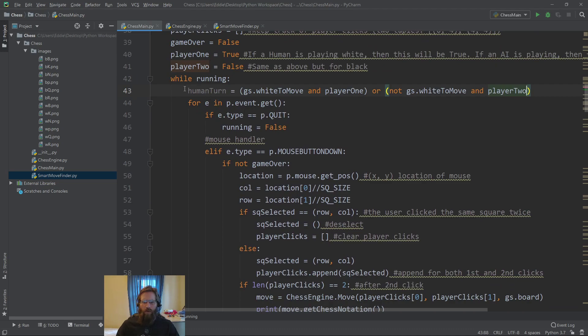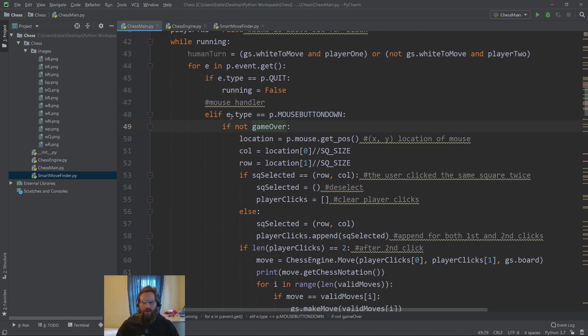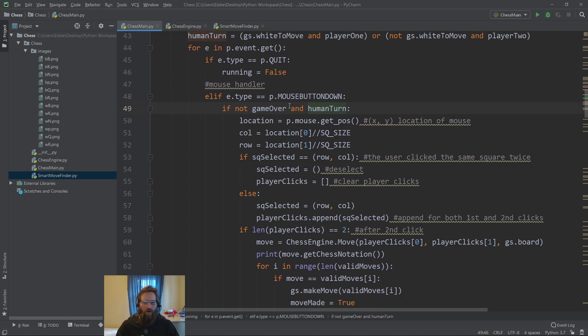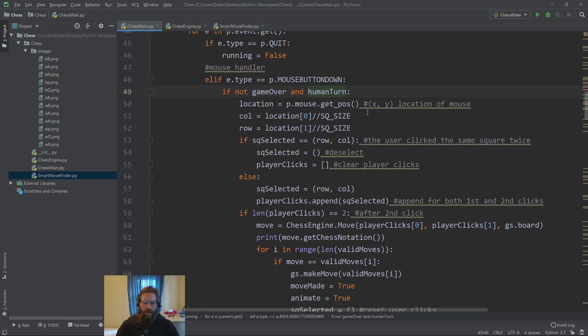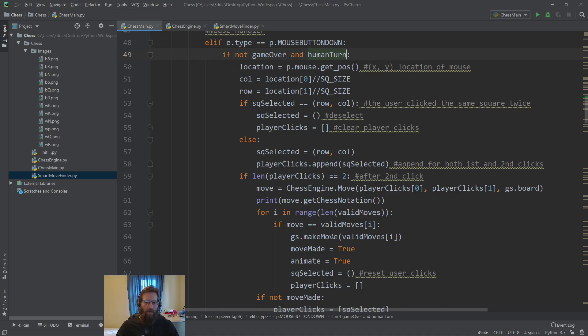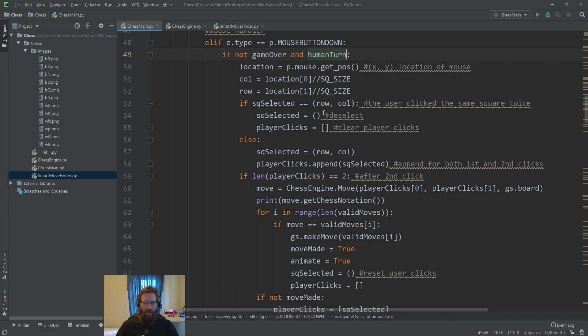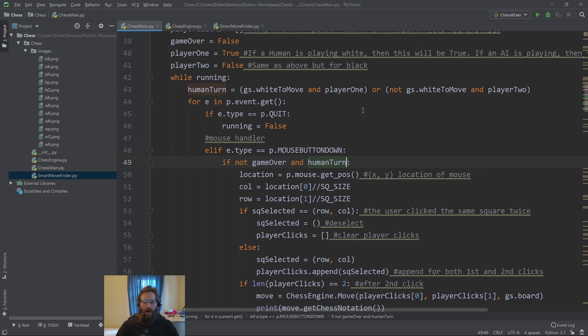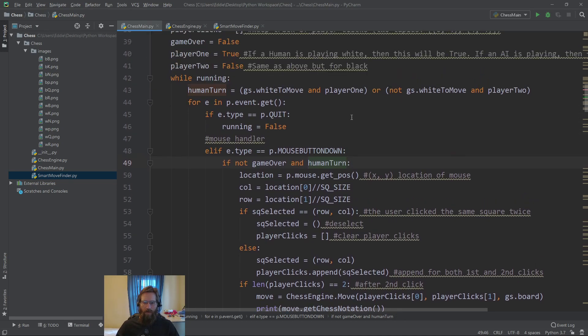I still want to register these mouse button down events, but I want to check now not only if it's game over, but also if it's a human turn. Otherwise, a player would be able to go during the AI's turn. Maybe we do want to be able to click pieces and show potential moves, but we don't actually want to be able to make a move. Right now, we don't have that in place, so we're just going to put a flag here to make it stop. If it is the human's turn, then we'll allow the mouse clicks to go through.